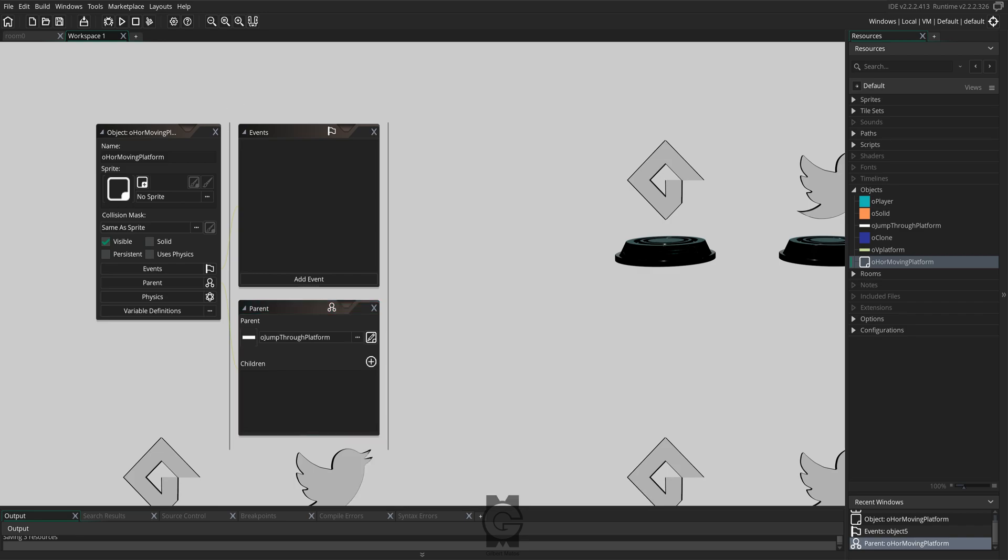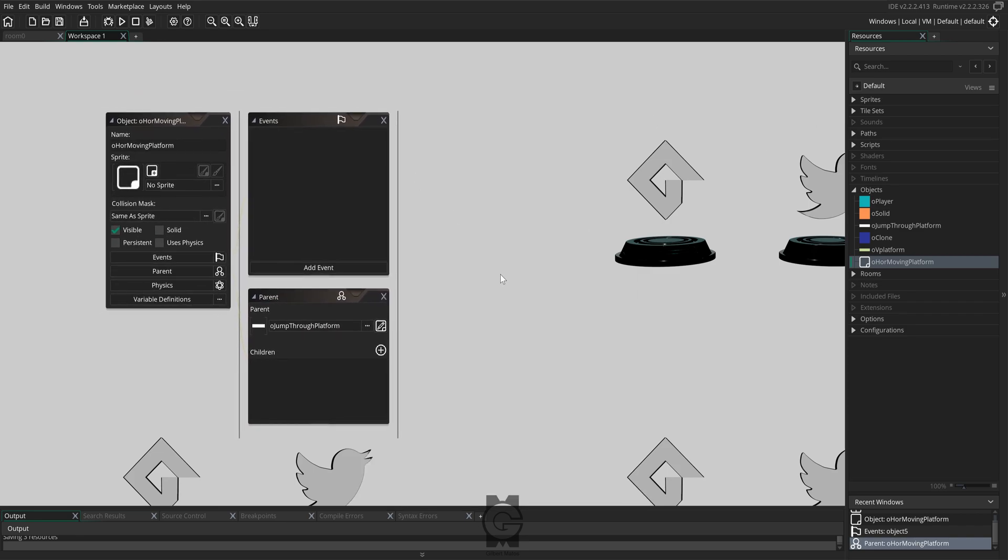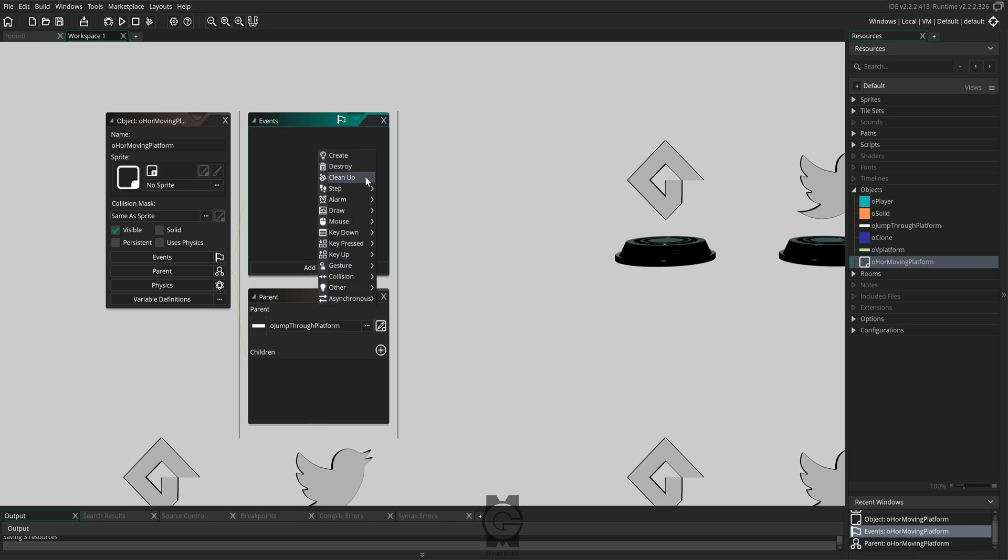After that, we need to add a create event. Inside the create event, we're going to be adding the following variables.